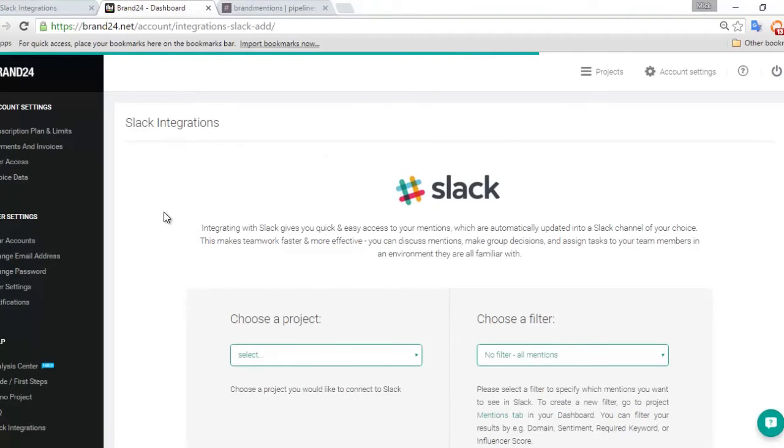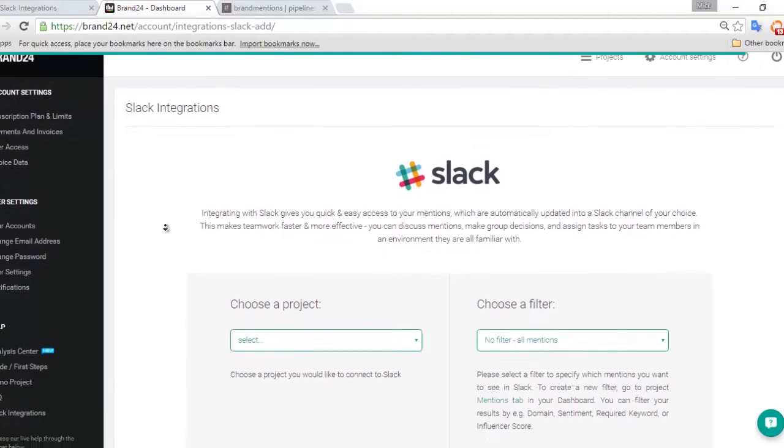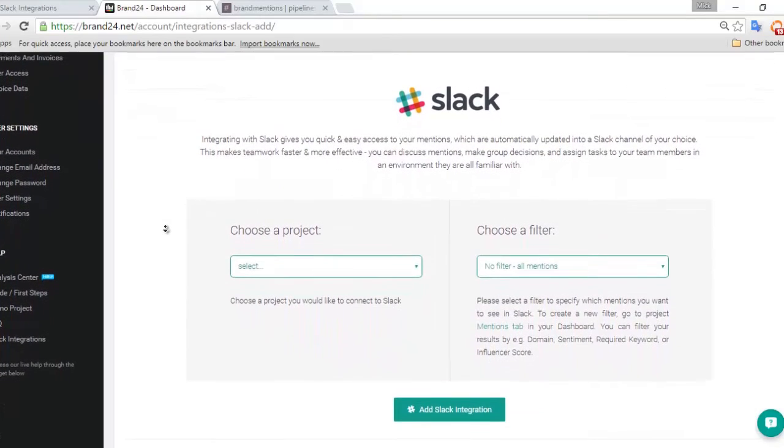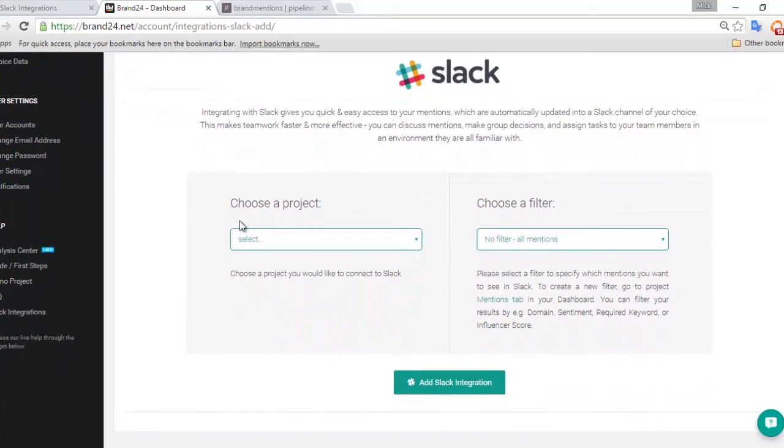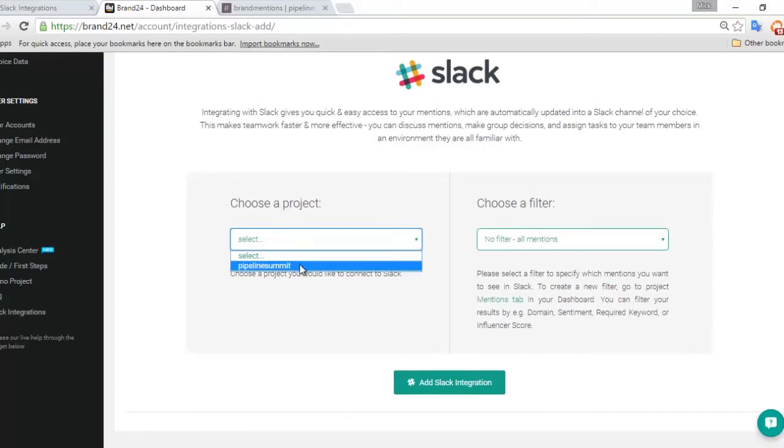Here we have the Slack integration page. The first step is to choose the Brand24 project you wish to integrate. So here we're going to use an example which is Pipeline Summit.